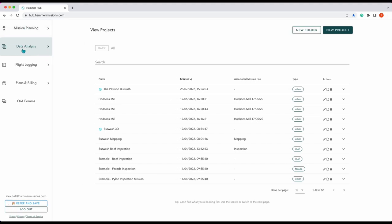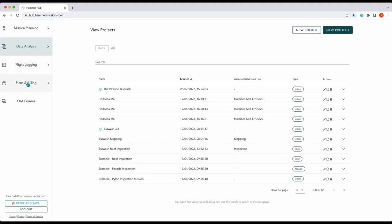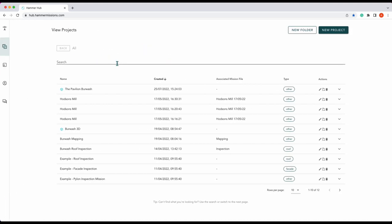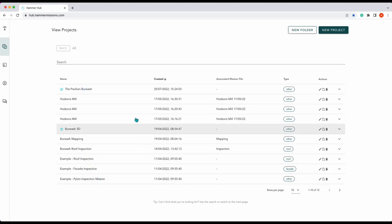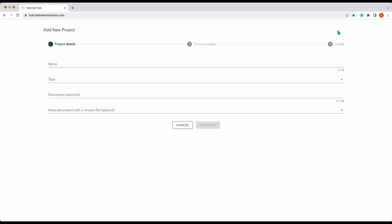What we're after is data analysis which is already open. You can see we've already got a few projects here so we want a new project. Come up here to the right, press new project and this is where you add your new project.